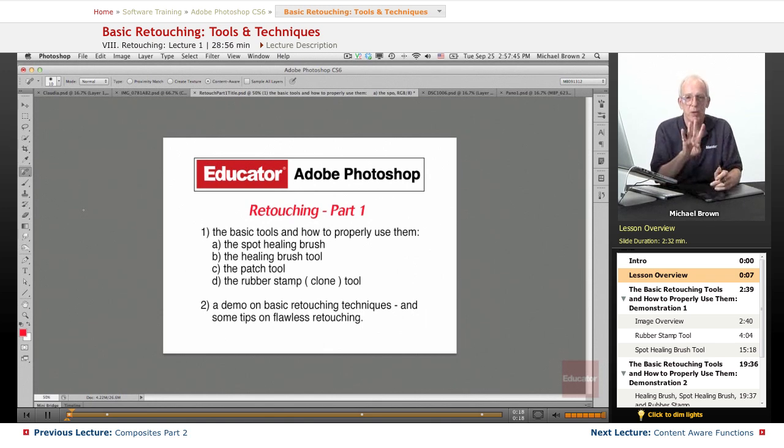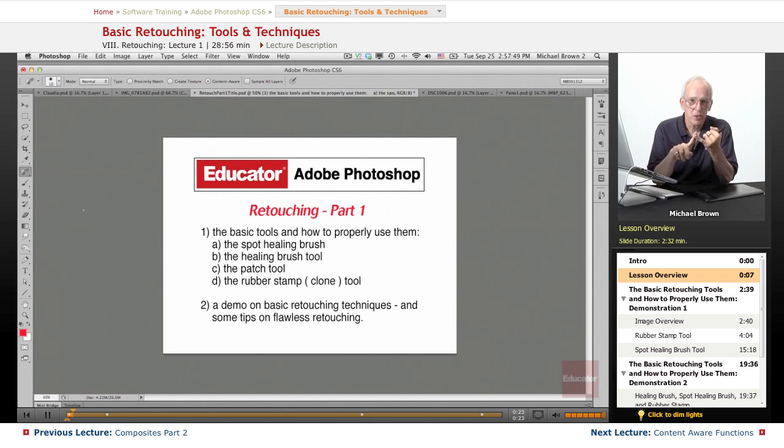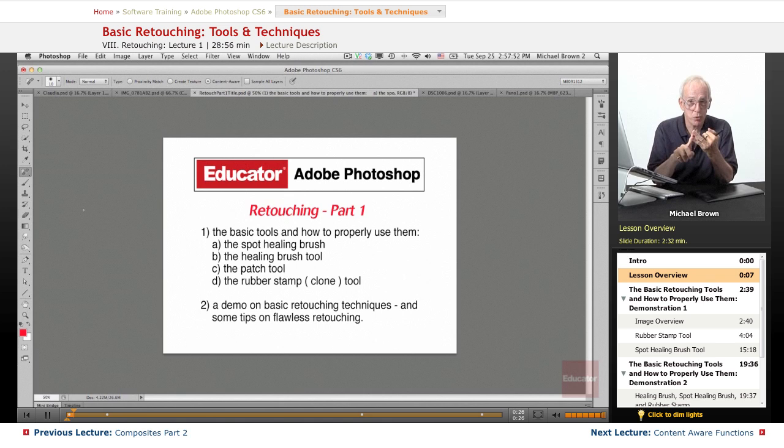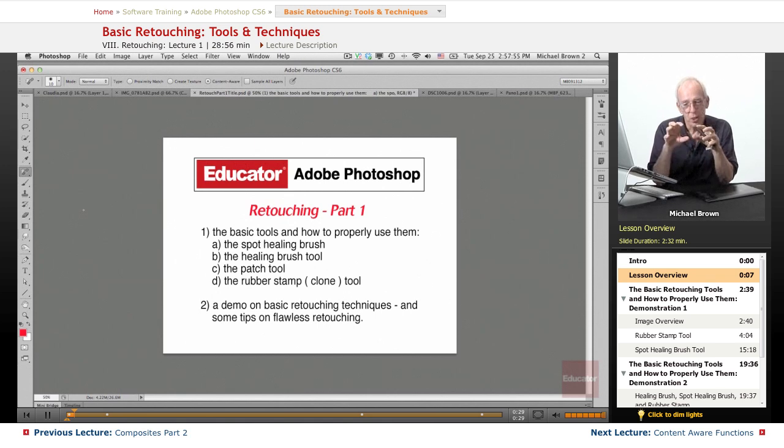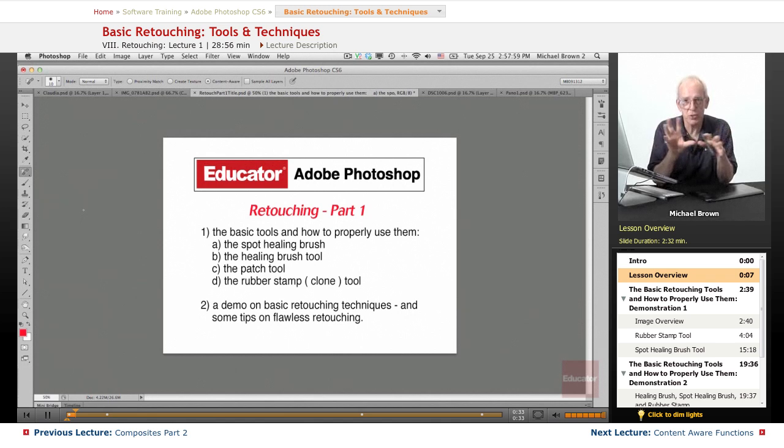If you remember my four basic categories of Photoshop: selections, the most important; correction, exposure and color; retouching, which is the physical alteration of the pixels; and then manipulation, which is composites and things of that sort.